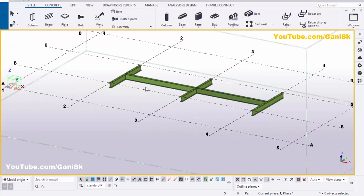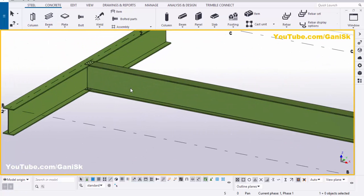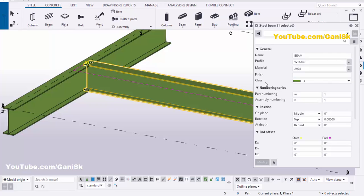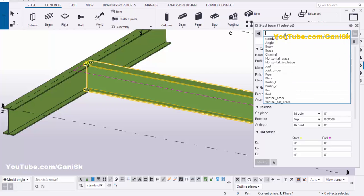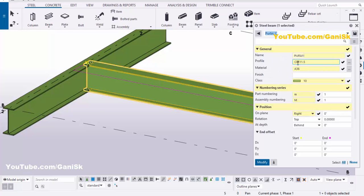By default we have the I-section beam at this location, but we need a C purlin. So double-click on this beam — you'll get the beam property. We need a purlin channel, so click here and select purlin C. You'll get this profile.